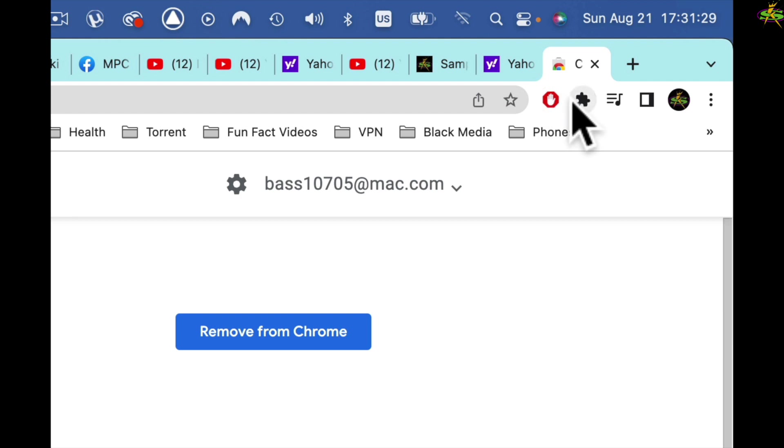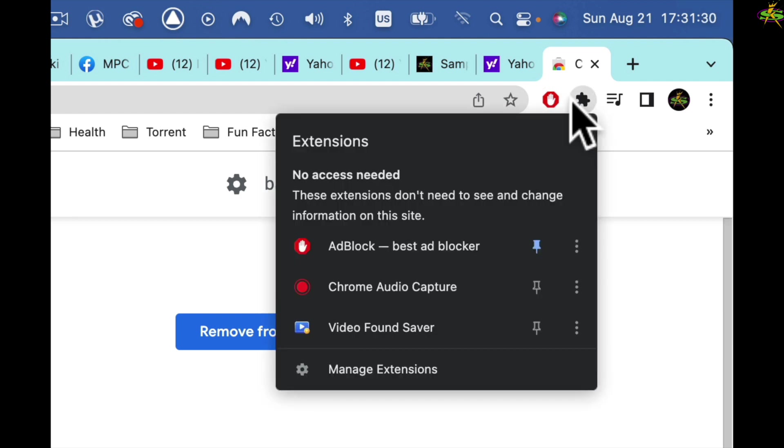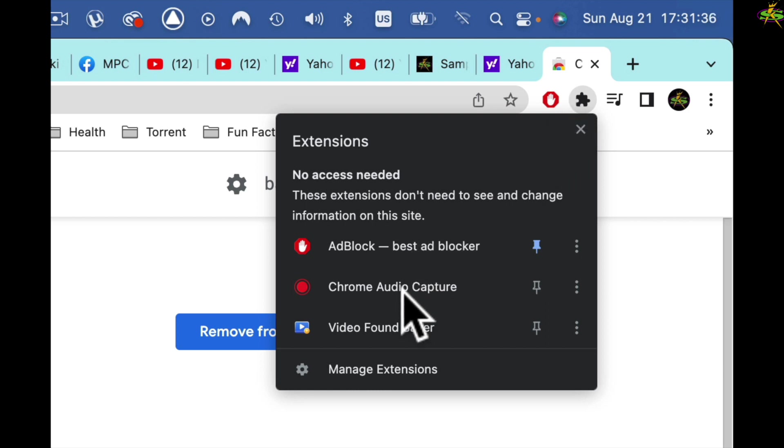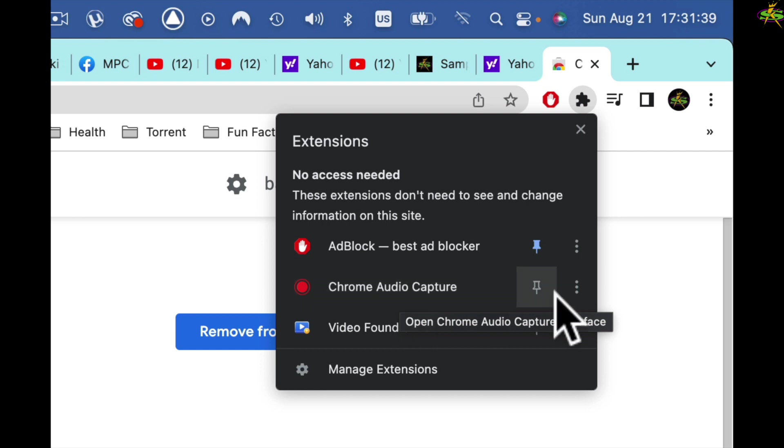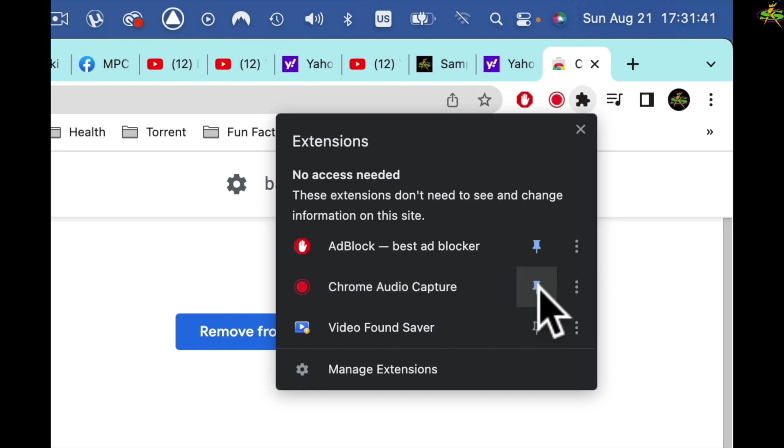And I come to here, right there. That's my Chrome extensions, they're all right there in one place on my browser. I want to take the Chrome Audio Capture and pin it so it shows up there. We go to Chrome Audio Capture right there, I pin it, and there it is.